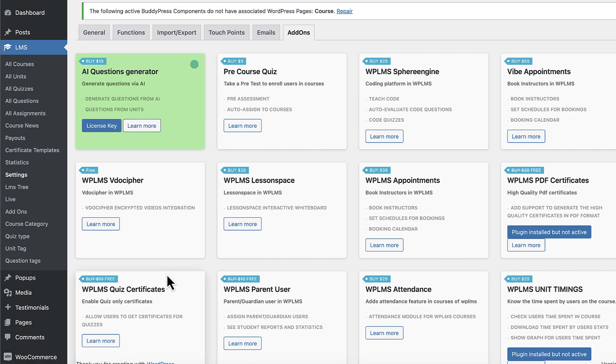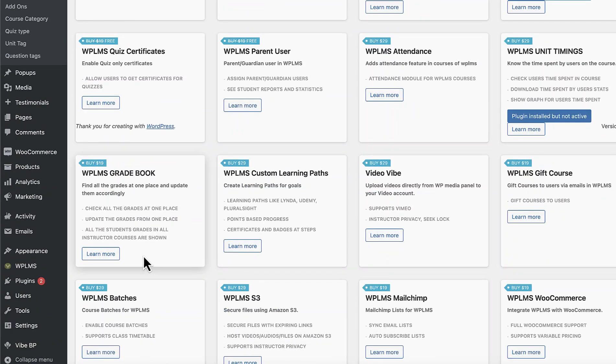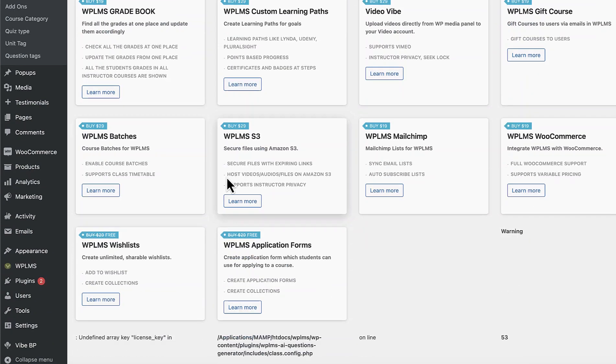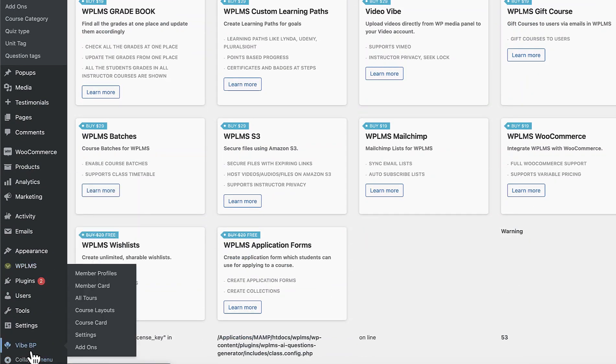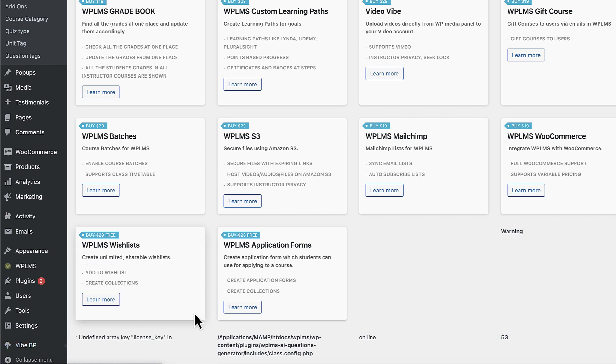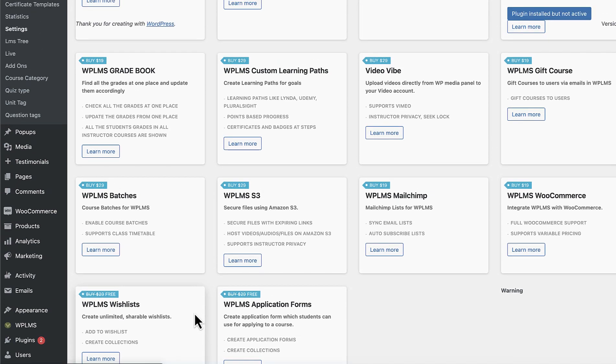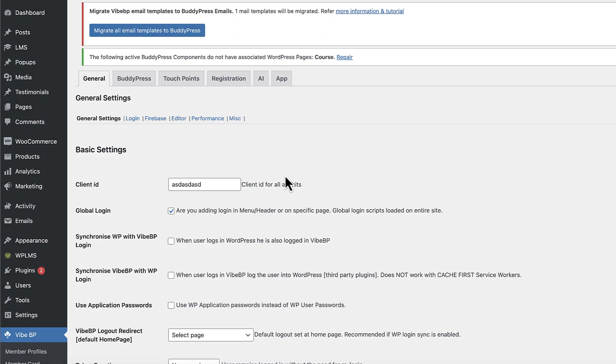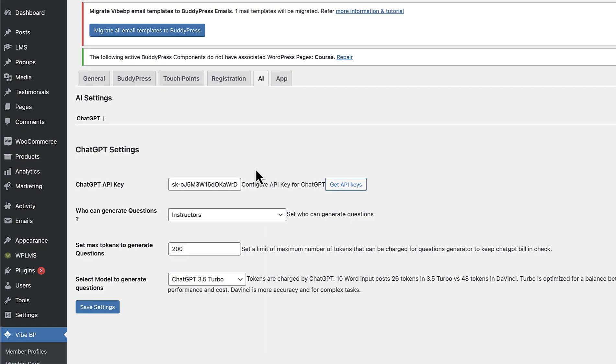So once the add-on is activated if you go to the YBP settings, in here in the AI tab you will be required to configure your ChatGPT API key and you can use this link to generate your ChatGPT API key.